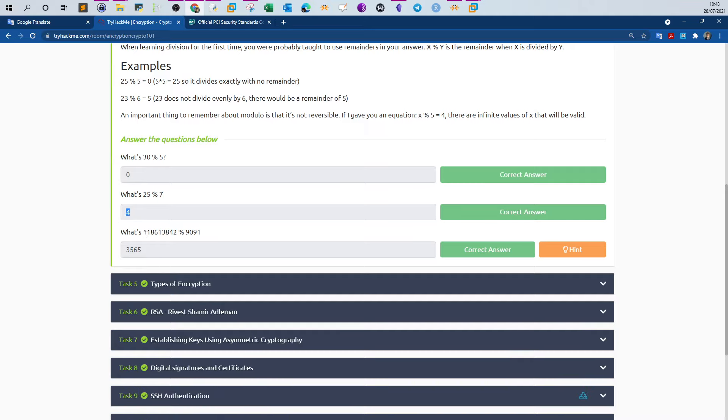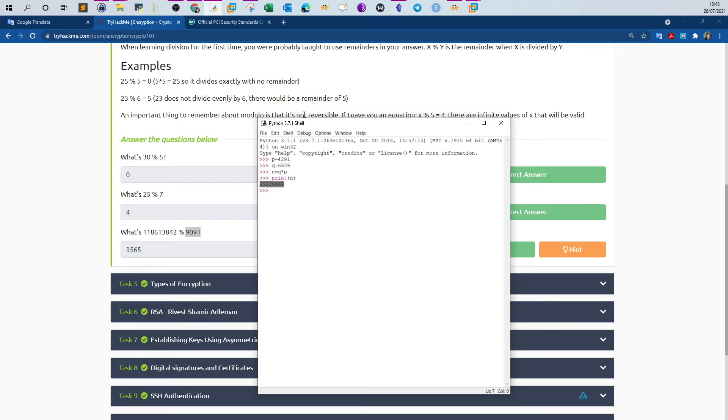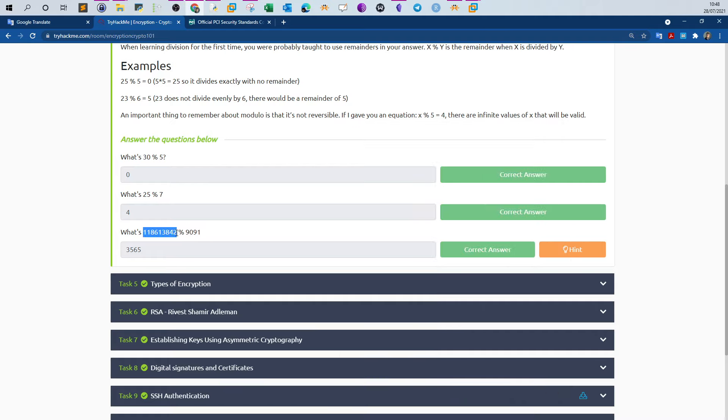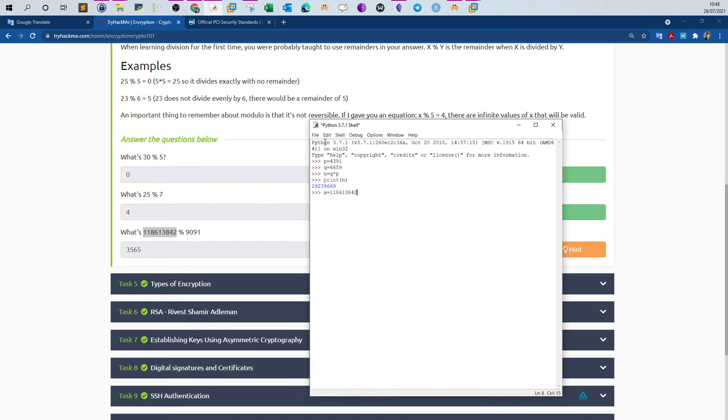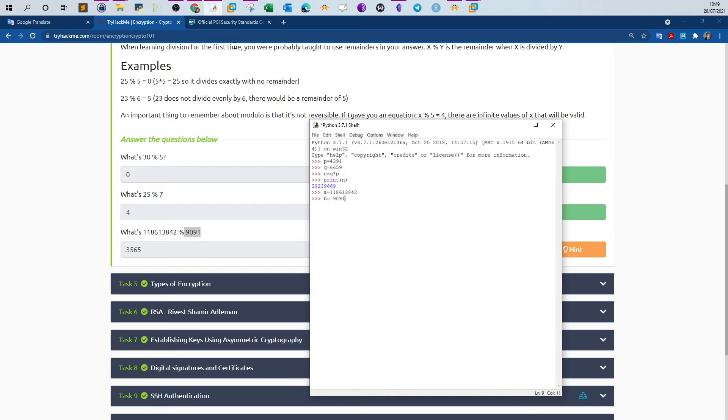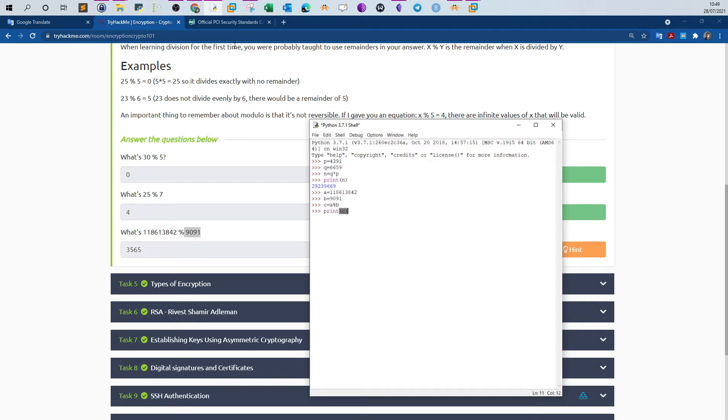We have a big number here and we are required to find the remainder over 1991. You can use Python to accomplish this. What we can do is type a equals, copy the number, b equals 1991, and say c equals a remainder b, and then print c. We get the value of the remainder, so it is 3565.